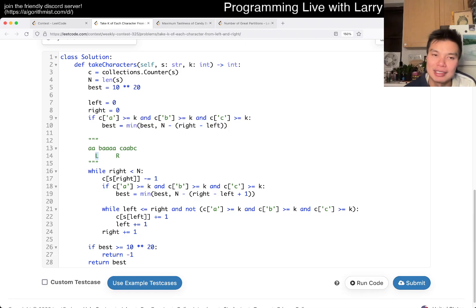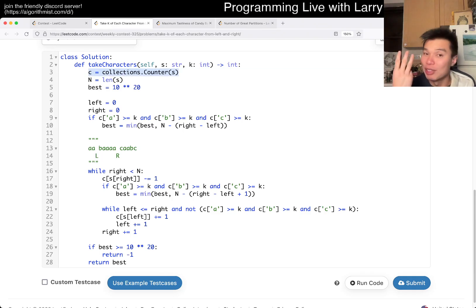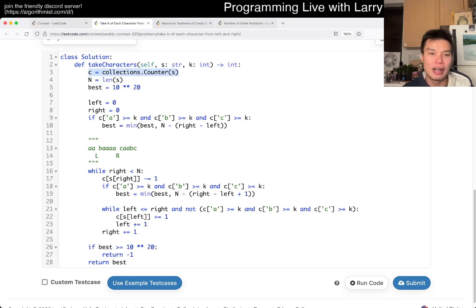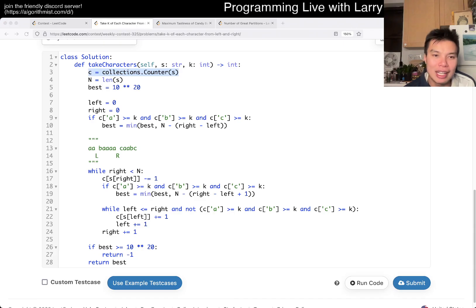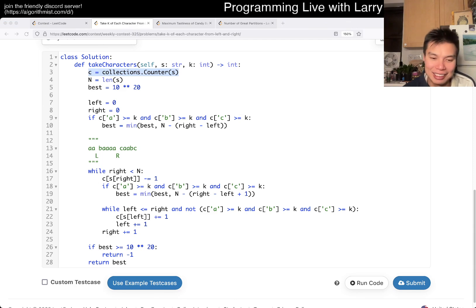And that's basically it. This is going to be linear time, constant space. I know it doesn't look like constant space, but this counter thing only contains three things: A, B, and C. Linear time, constant space — and really easy to get wrong a lot, as you saw.